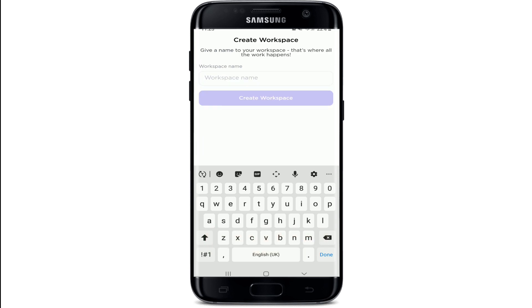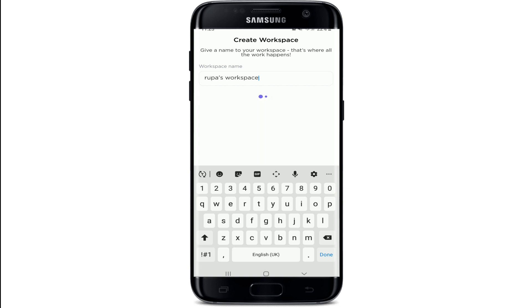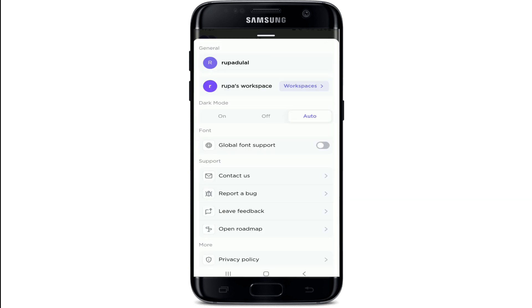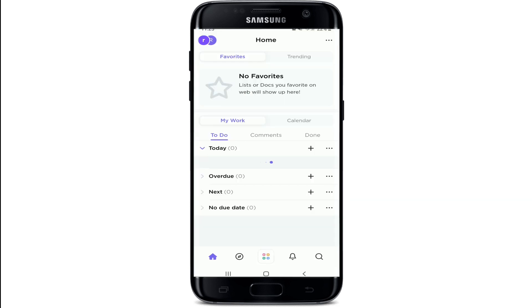Now go ahead and create a workspace for yourself, and after you type it in tap on Create Workspace. And that is it, you have created and signed up for a new ClickUp account. Now you can go ahead and create tasks, set a reminder, select your goals, and even schedule your plans.